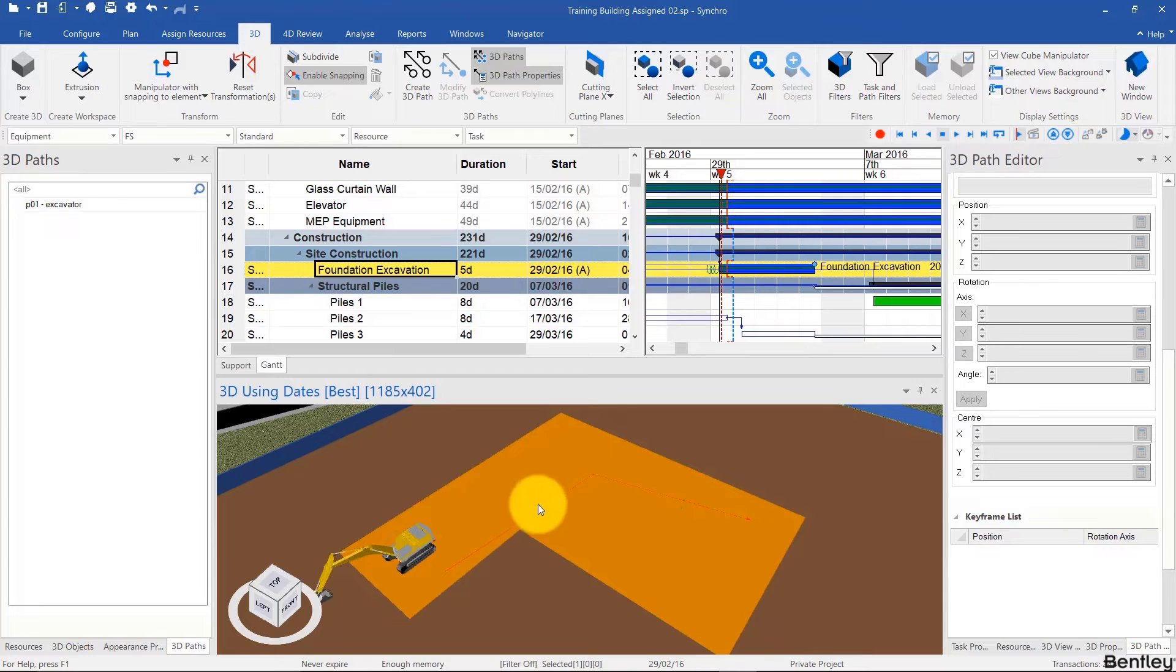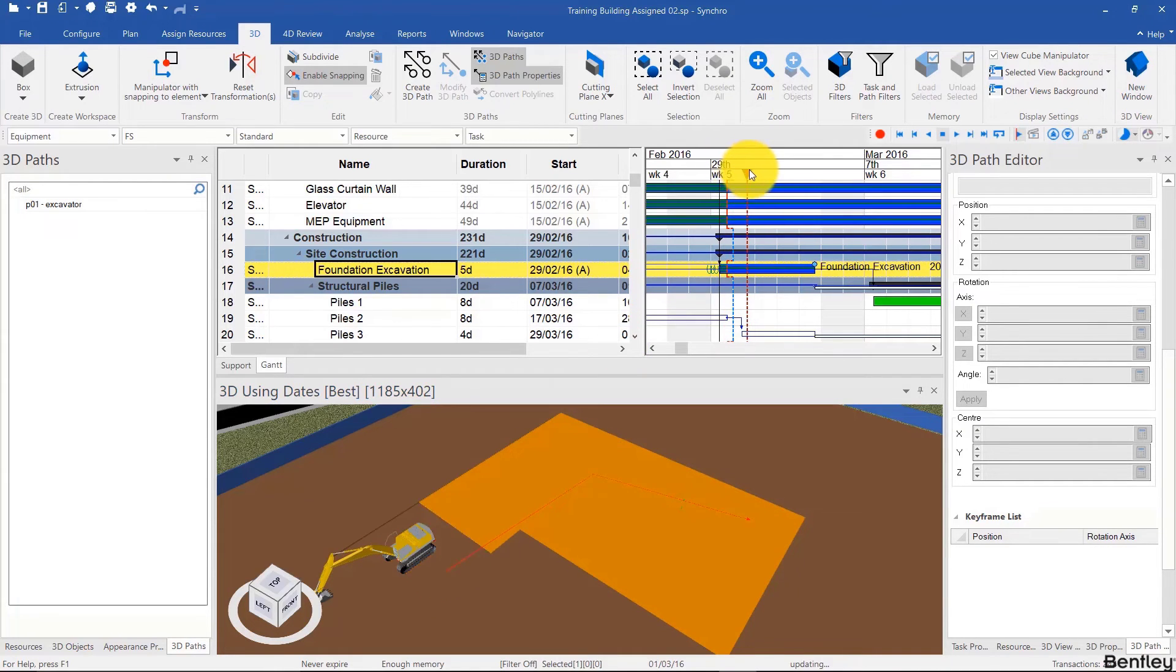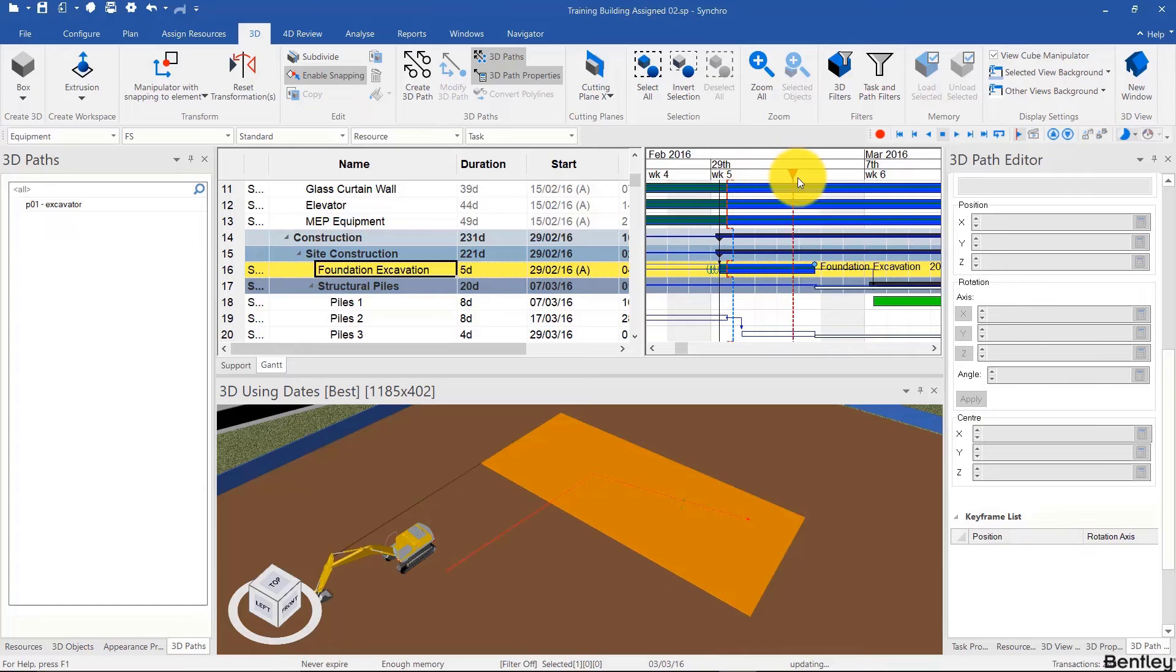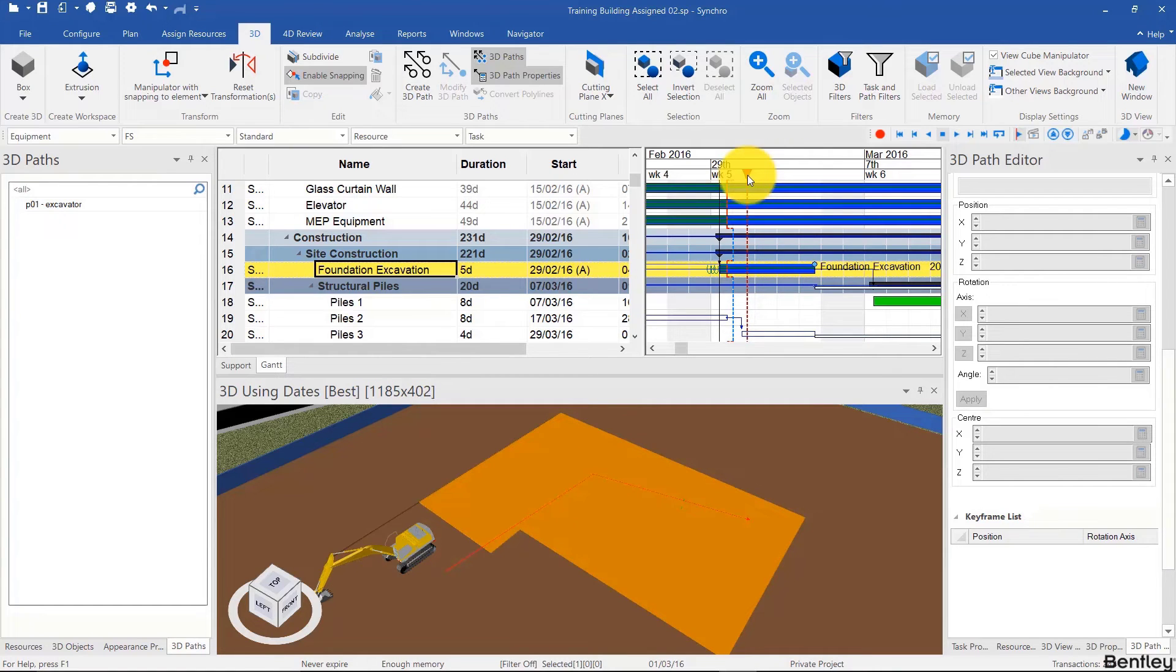Once the 3D path is created, we'll notice that moving the focus time across the task doesn't really change anything. And that's because the path has not yet been assigned.